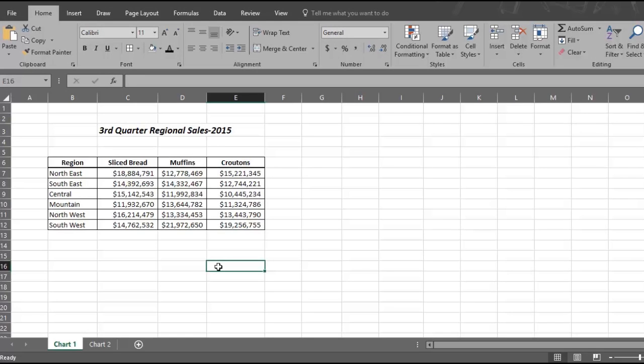Rod here, and in this video we will show you how Excel charts make numbers and tables come to life, easier to see and interpret. For example, here's some data on third quarter regional sales in 2015 for the National Baking Company, where you are the National Sales Director. The table shows sales by region and product categories, and you want to present these results to your executive committee.